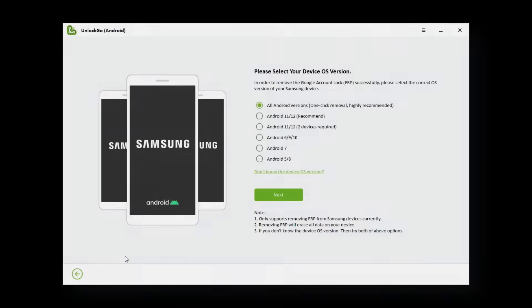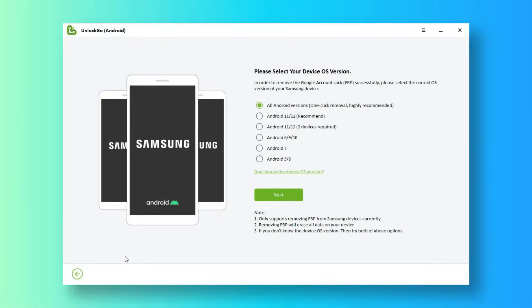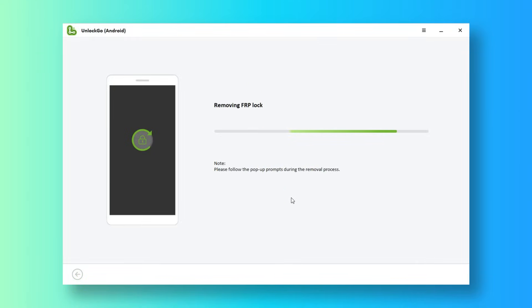In previous versions, you need to tick the Android version that your Samsung phone is running. Now, you only need to select the first option, which works for all Android versions and is by far the easiest way.